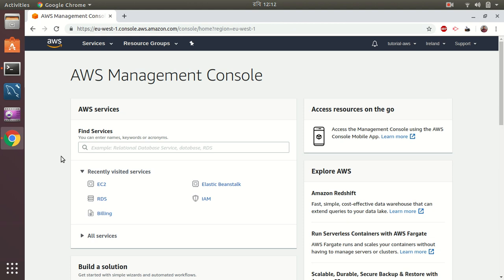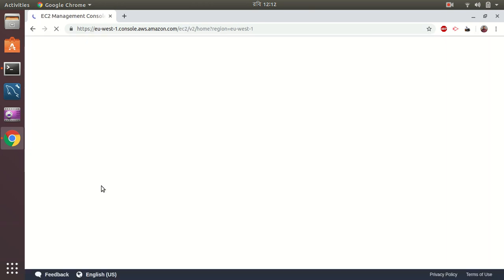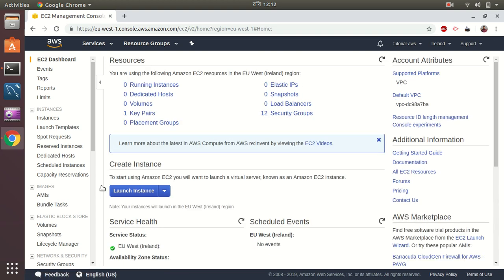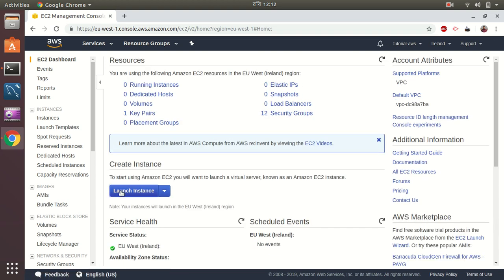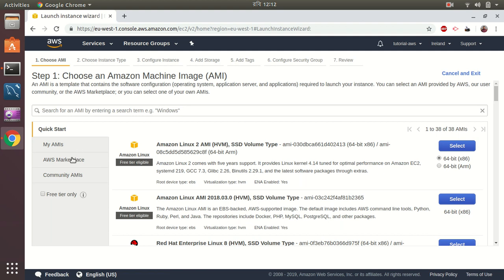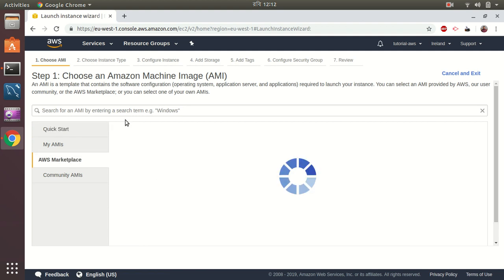I'm in my management console in AWS, so I go to EC2 area for creating that instance. I create a new instance here.